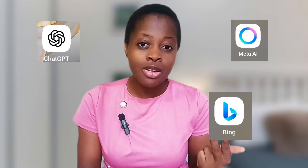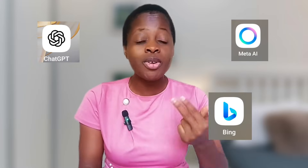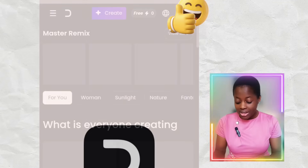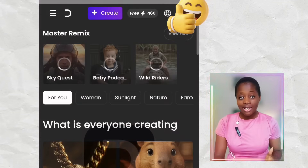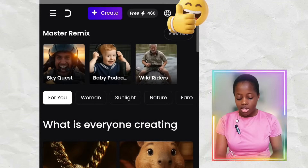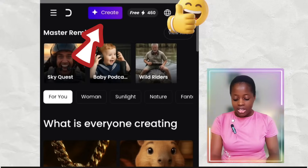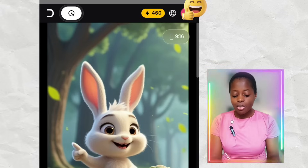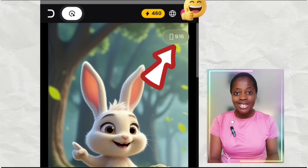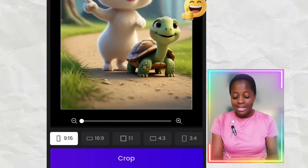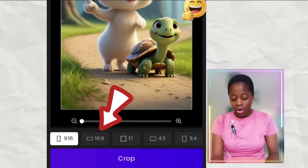First, generate all your images. I personally use ChatGPT, Meta AI, and Bing AI to generate my images — they give me very high quality images. Now, after your images are ready, you come to Dijen AI. After you've logged in, this is what it will look like. Then you click on Create. Once you click on it, it will open up this space, and then you click on the place that says Aspect Ratio.